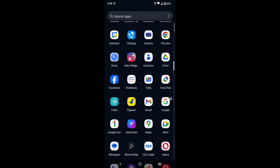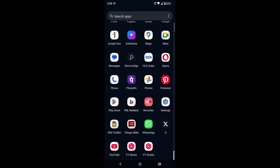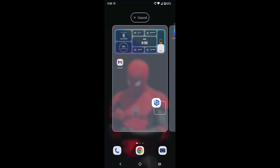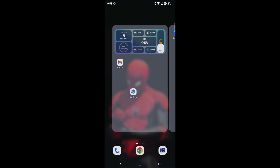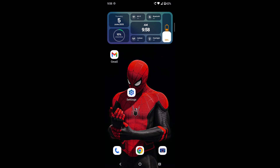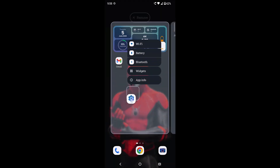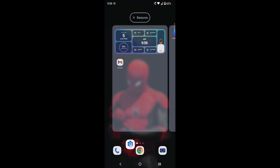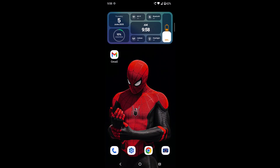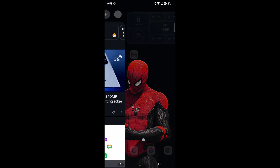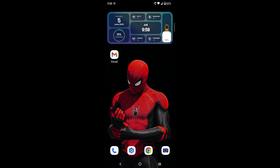From the list of apps, you can find the Settings app. The process is simple — just hold, drag, and drop it onto the home screen wherever you want, then place it at the bottom and release. It will adjust automatically.